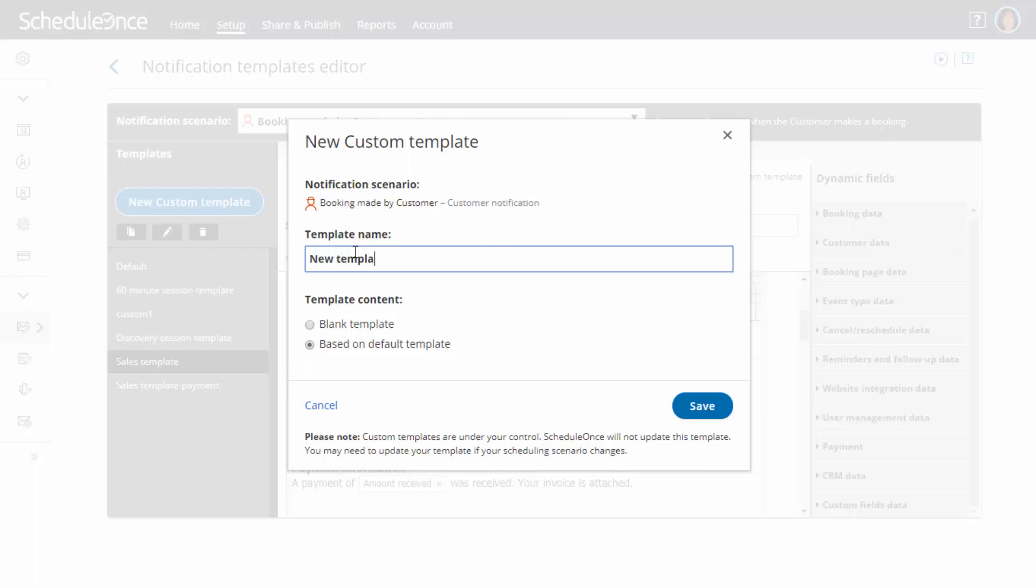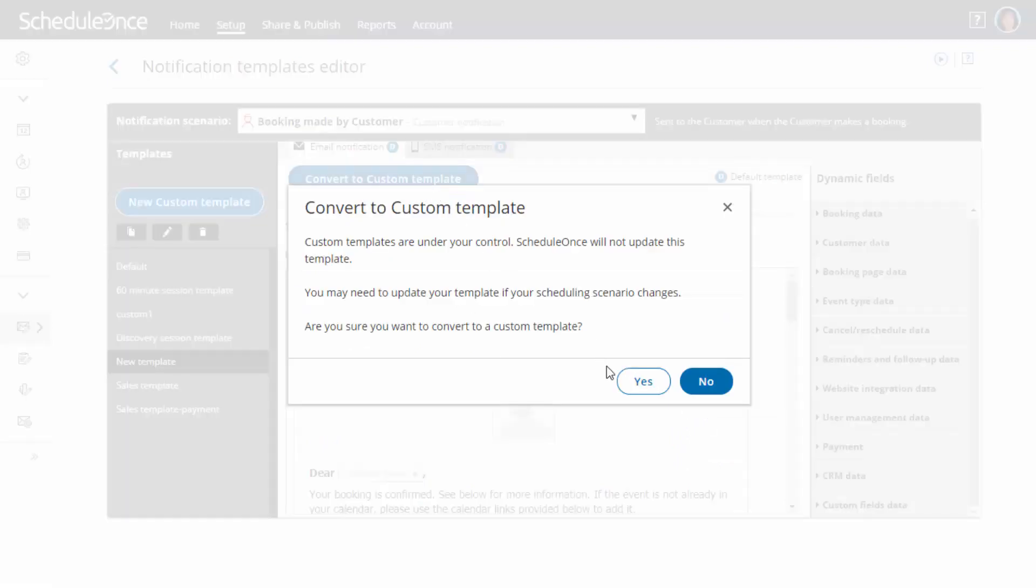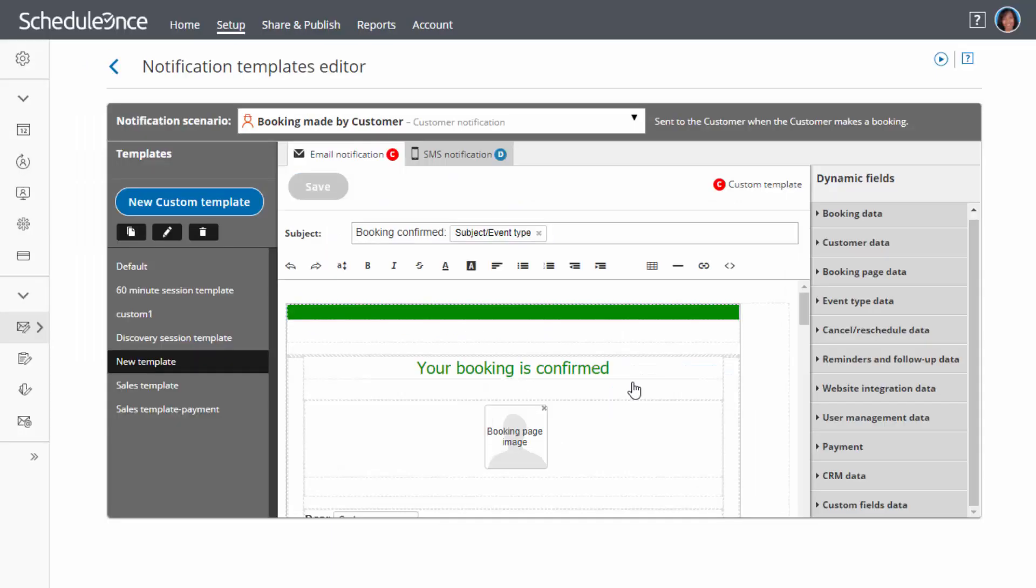If you choose to base your new template on a default template, convert the template to a custom template. You do not have to convert both the email and SMS templates. You can choose to convert the email template to a custom template and leave the SMS template as the default.